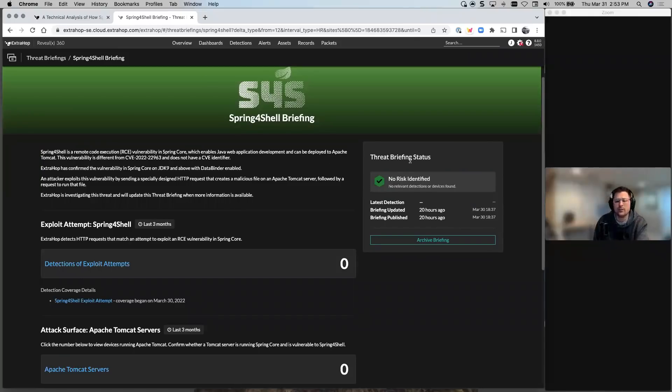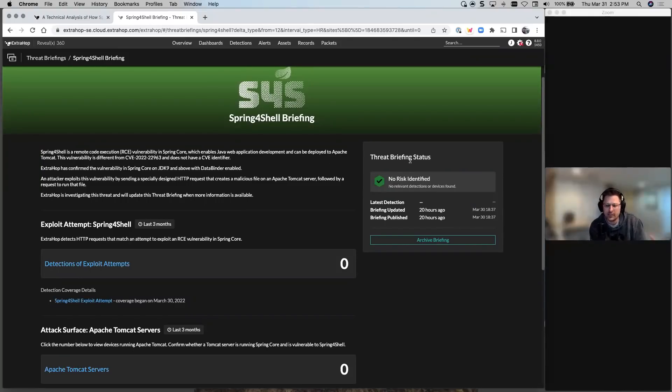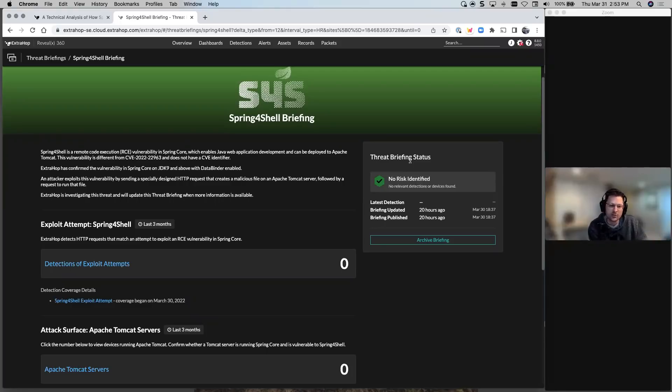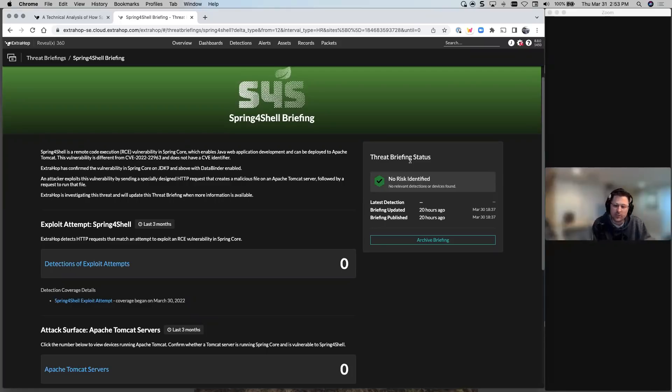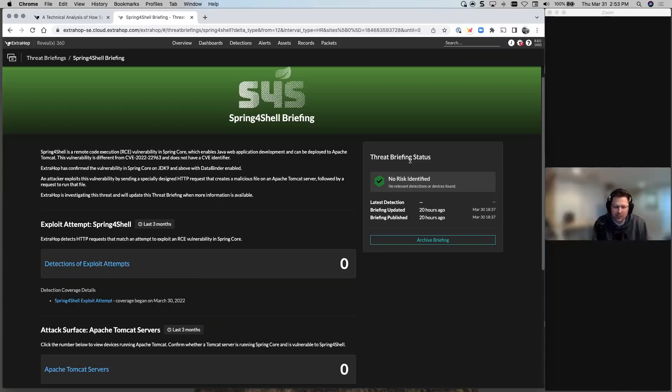And spring4shell, we actually have a briefing that just got released. So we have detections of exploit attempts. We've looked at it and there are certain things that are markers in those transactions that we can pop a detection for. We're also going to do an inventory for all your Apache Tomcat servers. So you know what your risk footprint looks like, what that attack plane looks like. So here's the things that we need to make sure are patched. And then you can look to see if you've had exploit attempts.